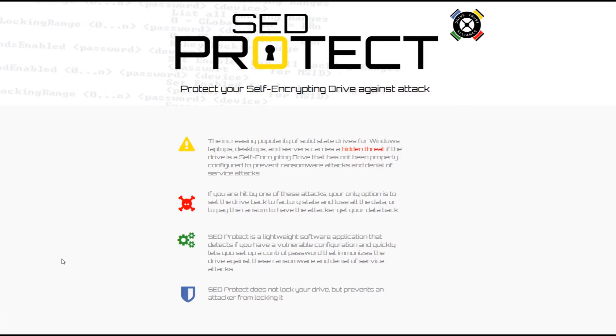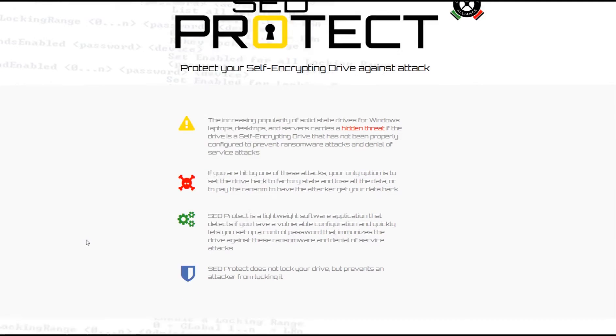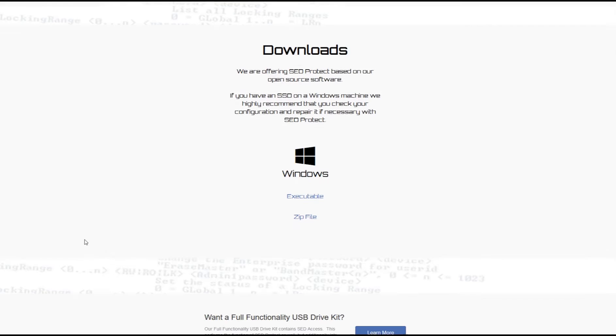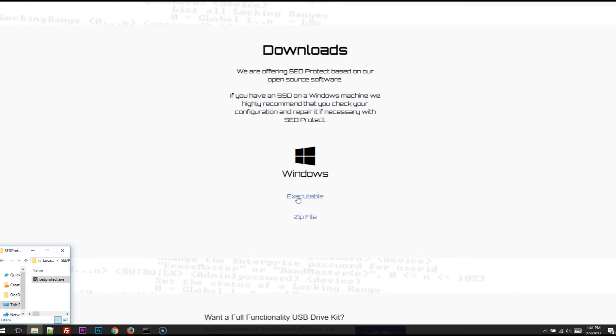So if you want to download it, head to drivetrust.com/protect. Scroll down to the Downloads section. It's a single executable which you can download.